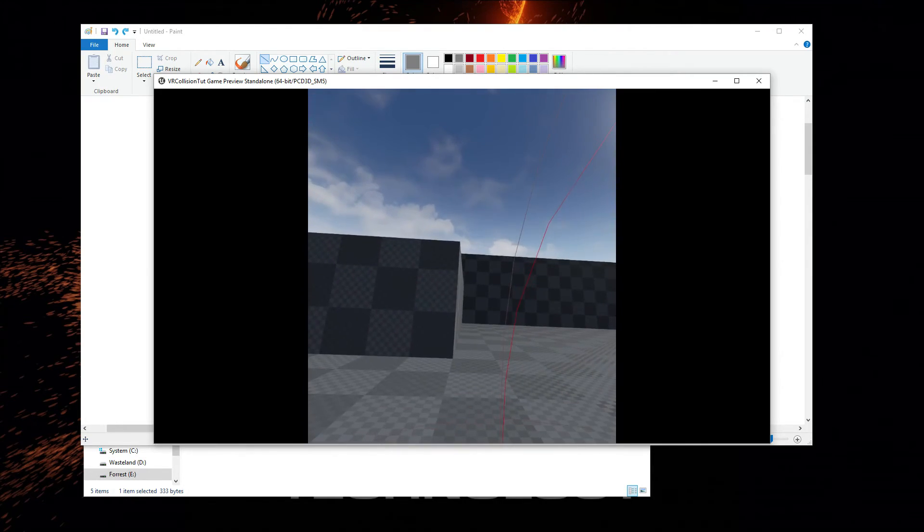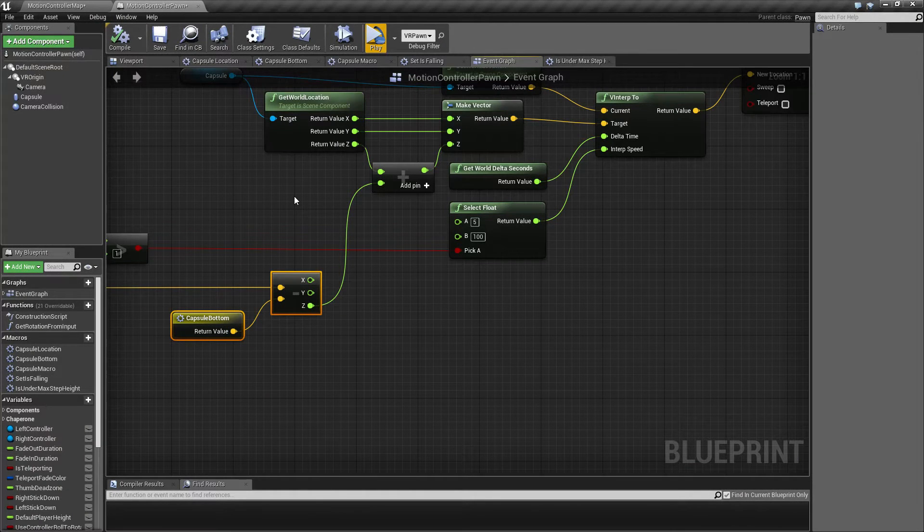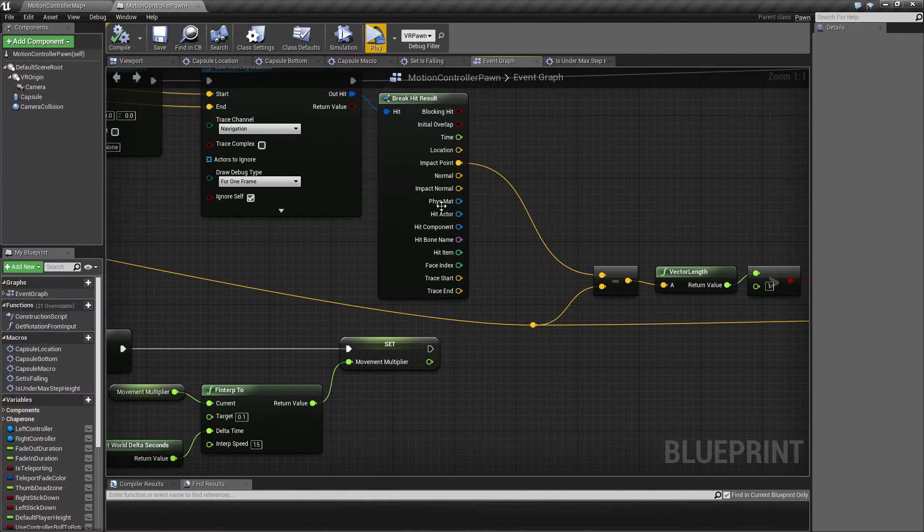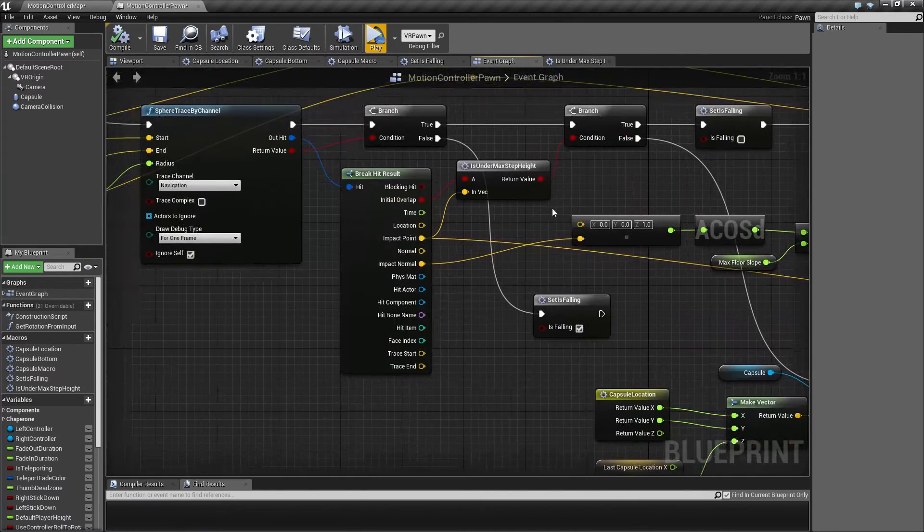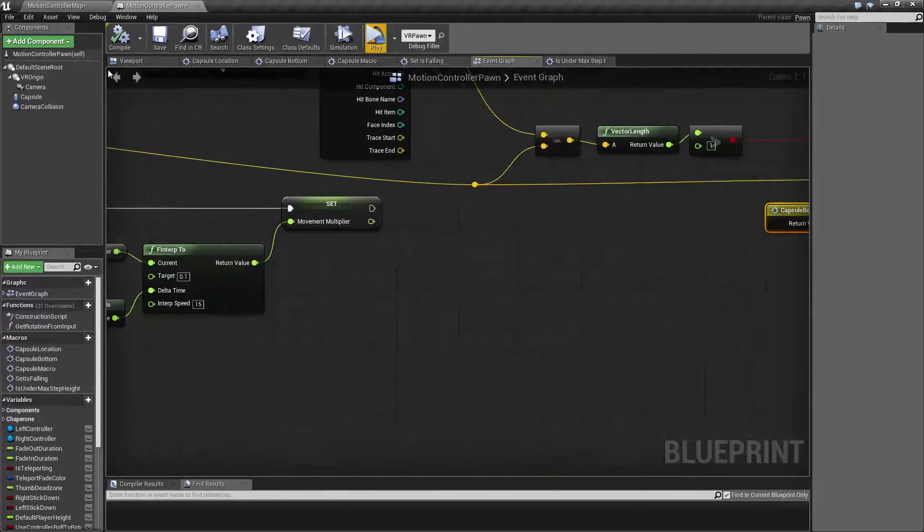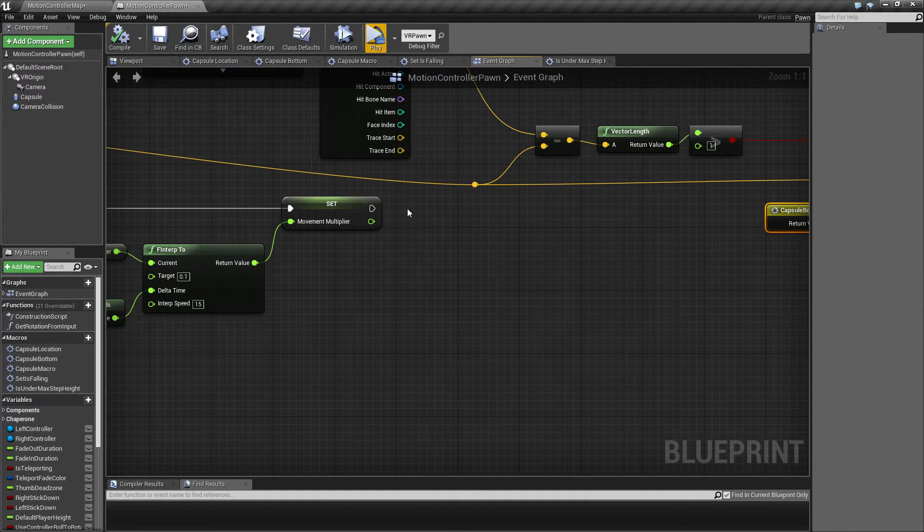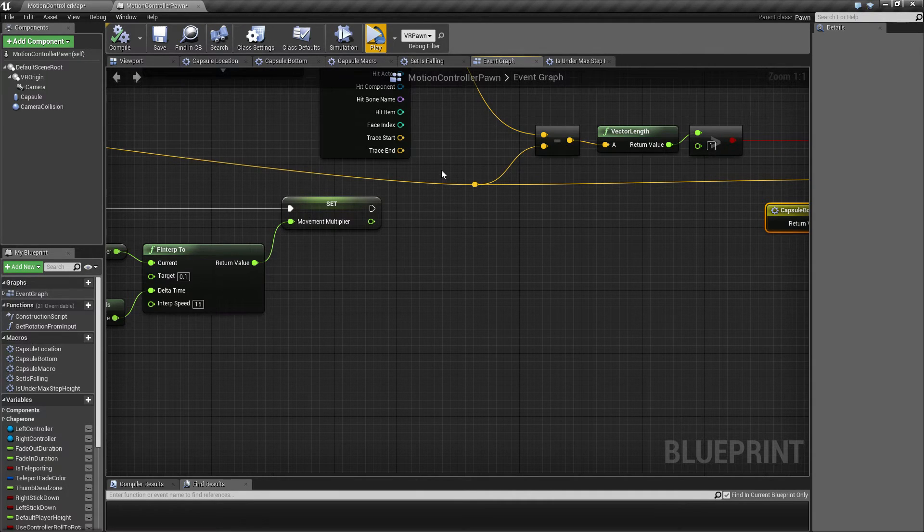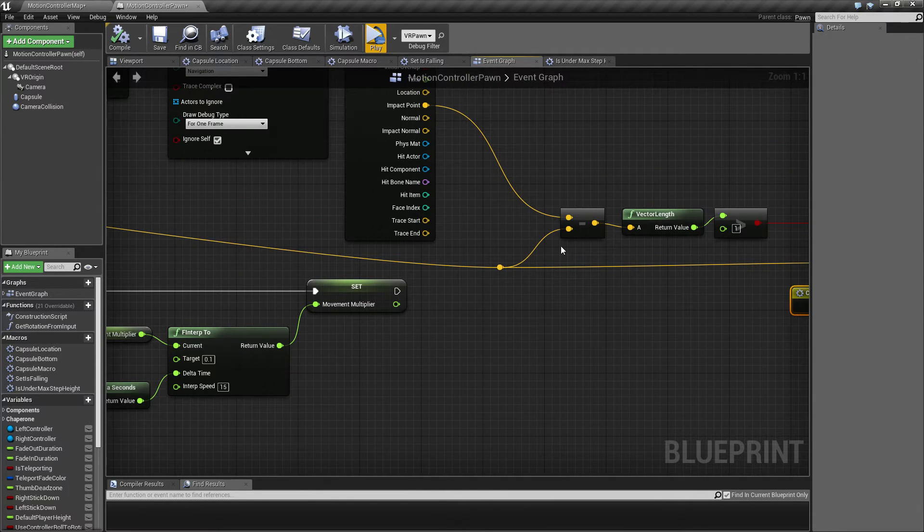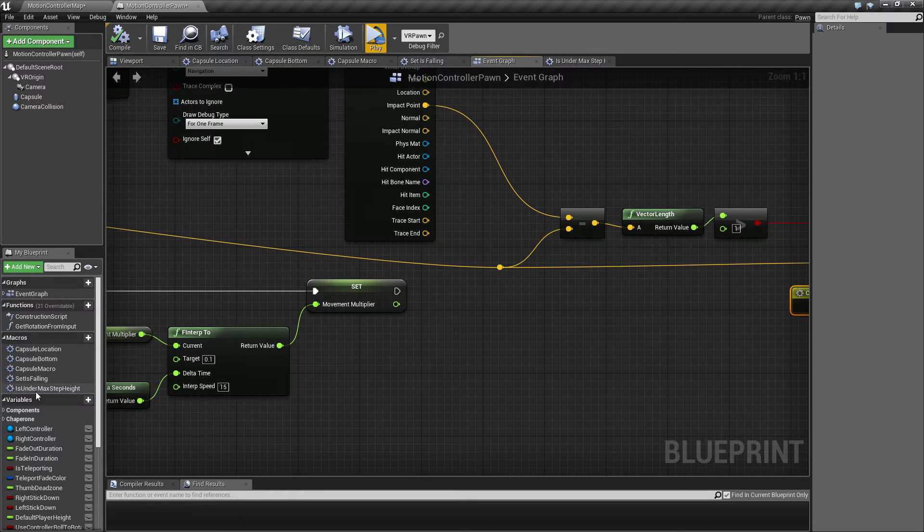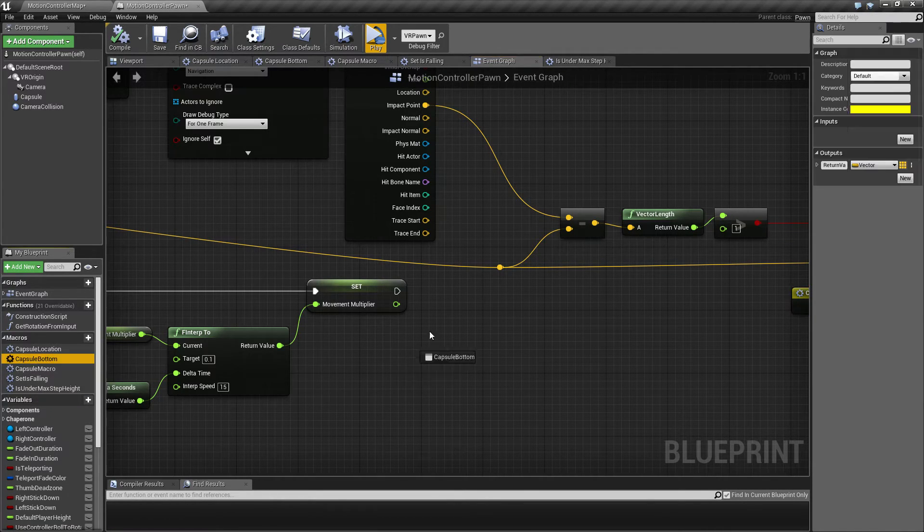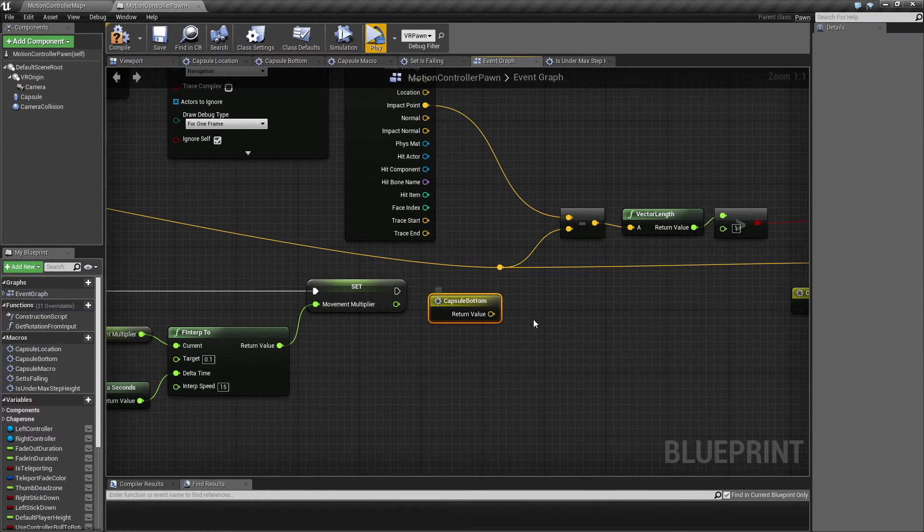So in order to fix that, we're going to, instead of only using that impact point coming from the sphere trace, then we are going to use whatever height the bottom of our capsule is and compare that with the sphere trace impact point. So we're going to choose the one that is highest up in the air as the determinant of whether or not we should smoothly interp or not. So I hope that makes sense. In my head it does, but I've been working with this for quite a while now.